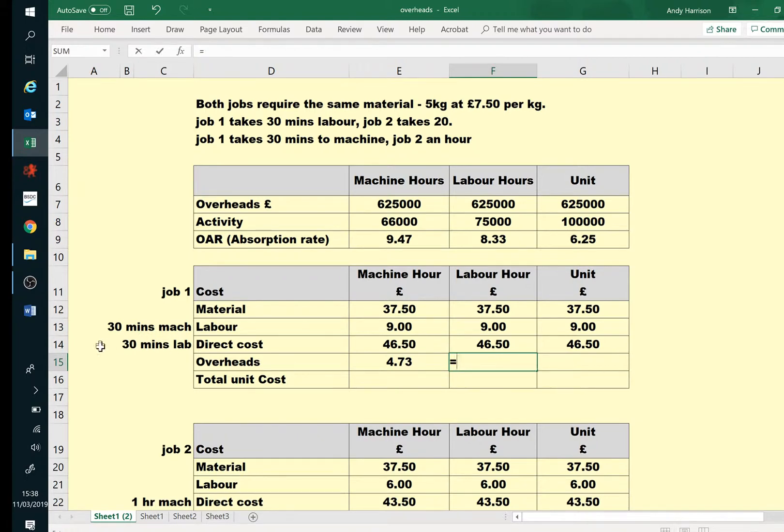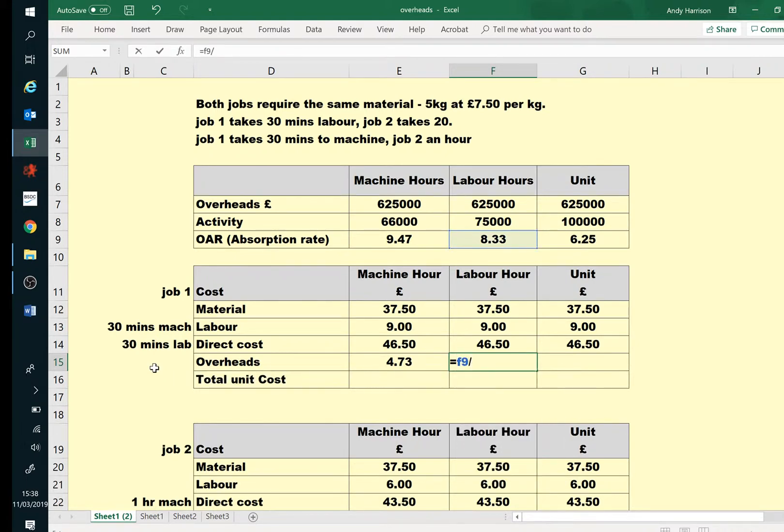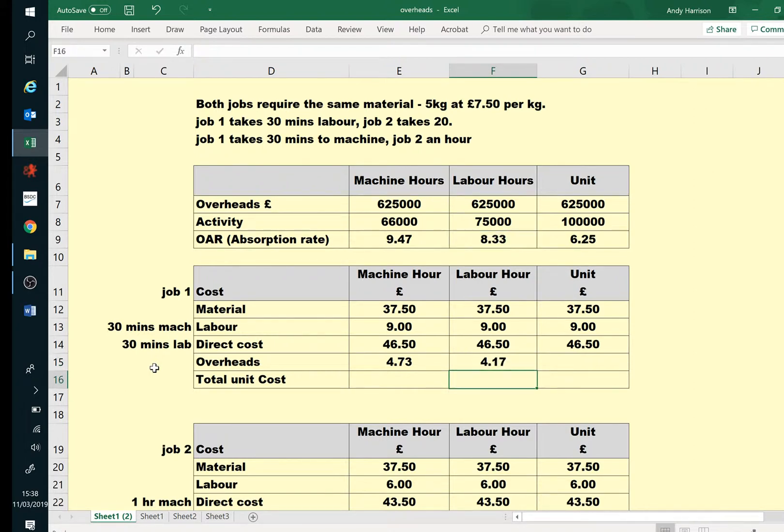Our labour hours, again it's 30 minutes labour, so we will just take our rate. Again, we could really have divided by 2. But this one, there's no half a unit.